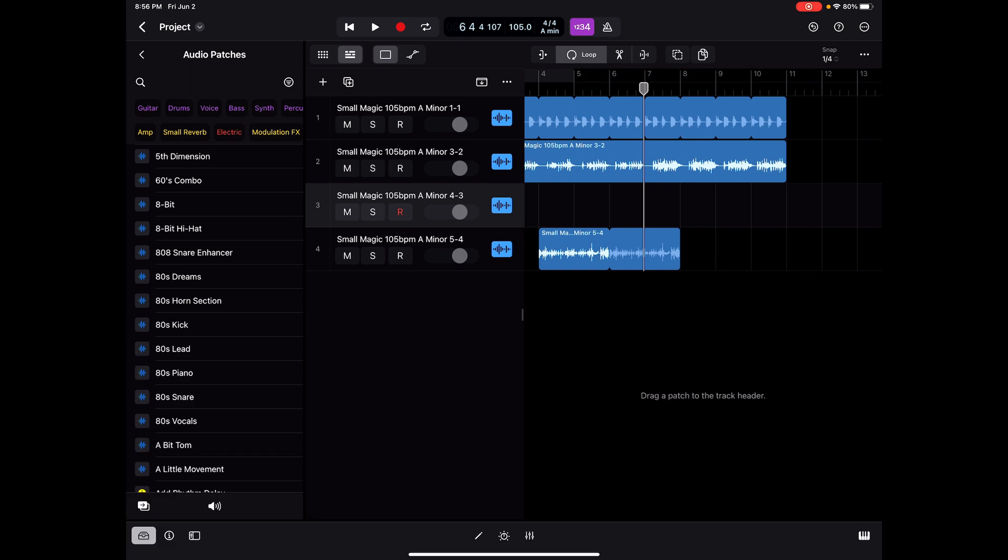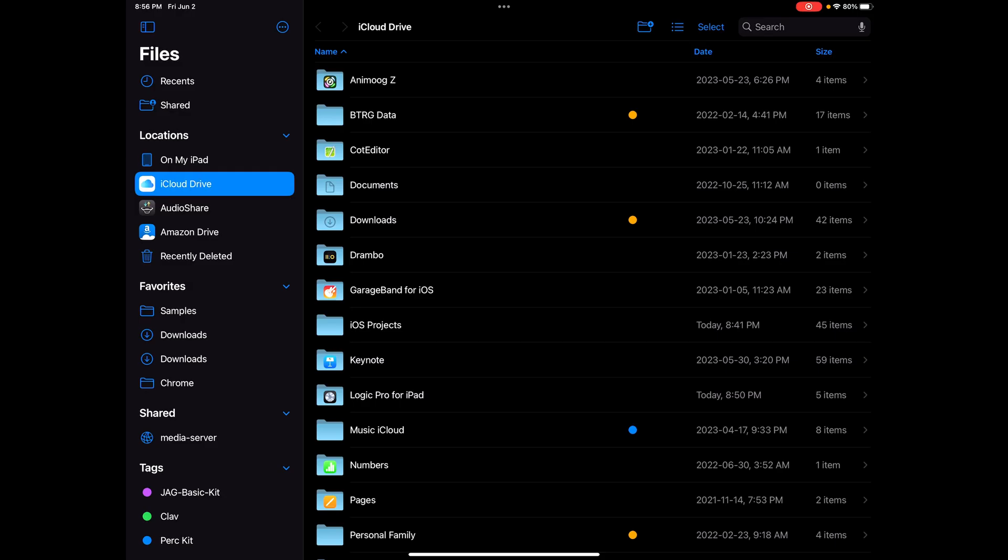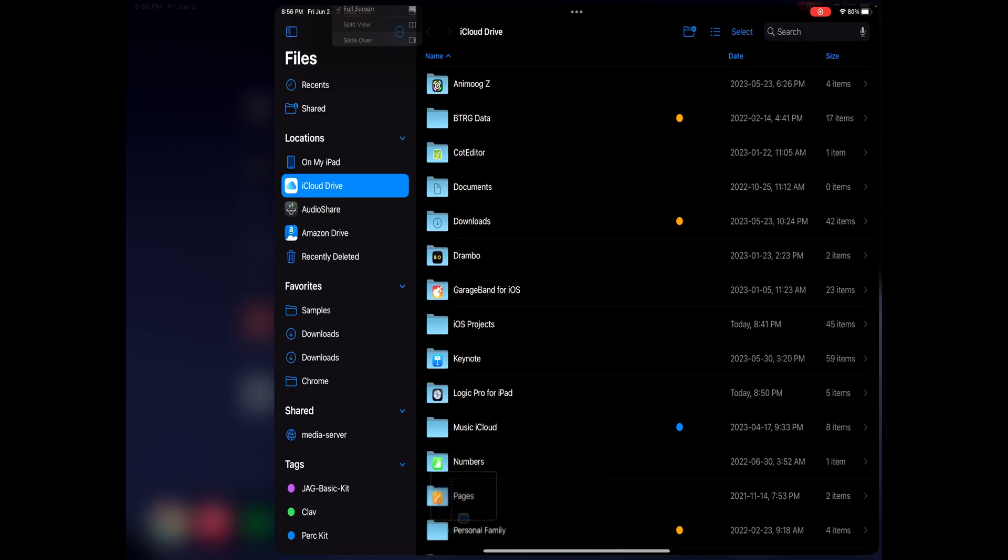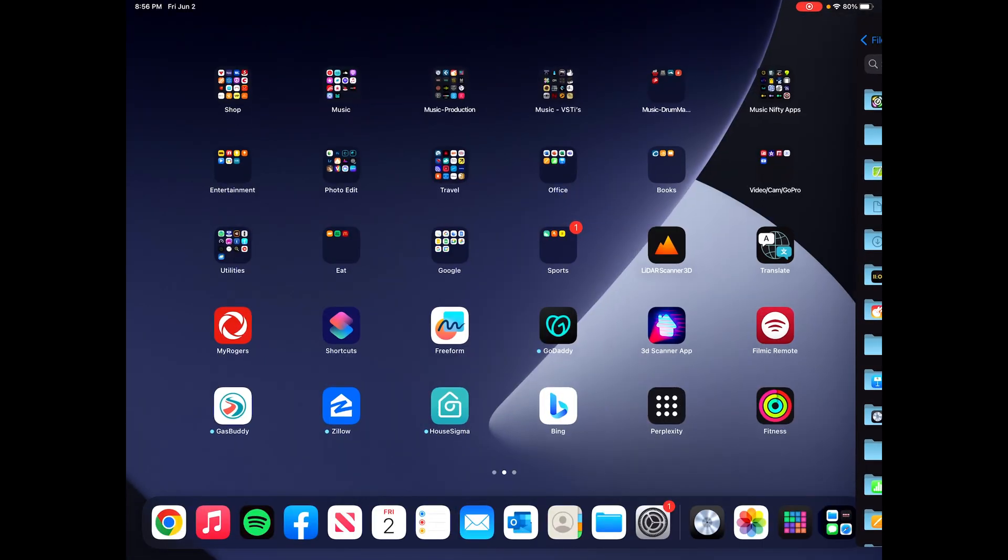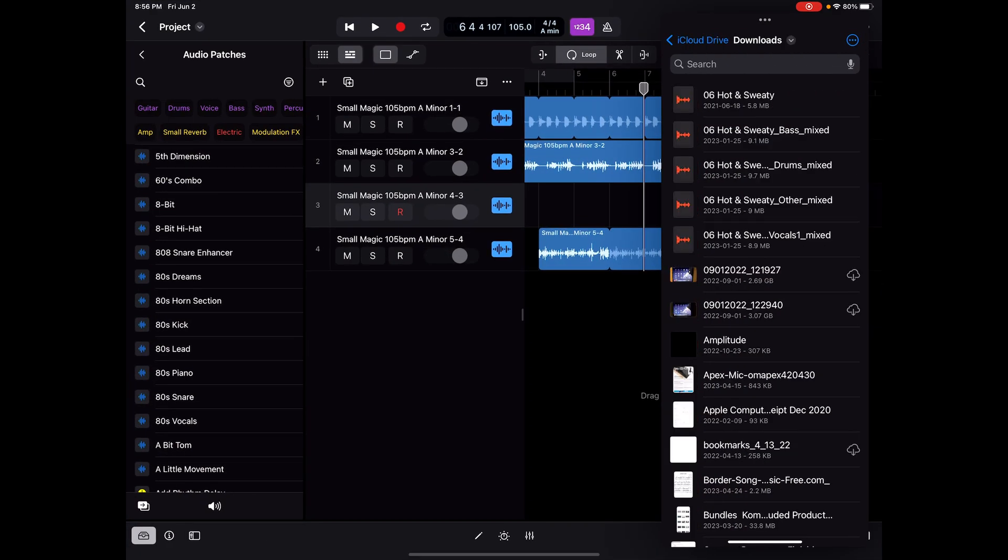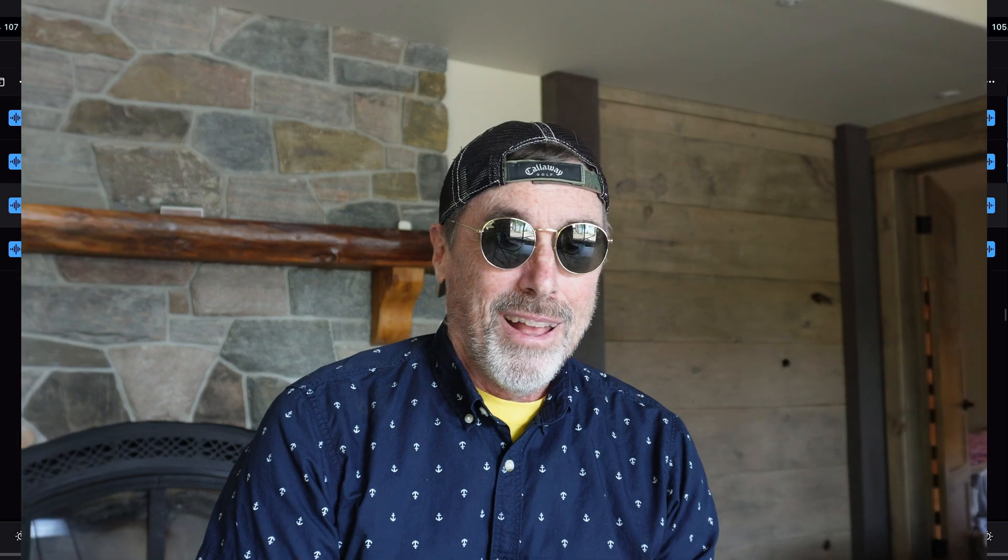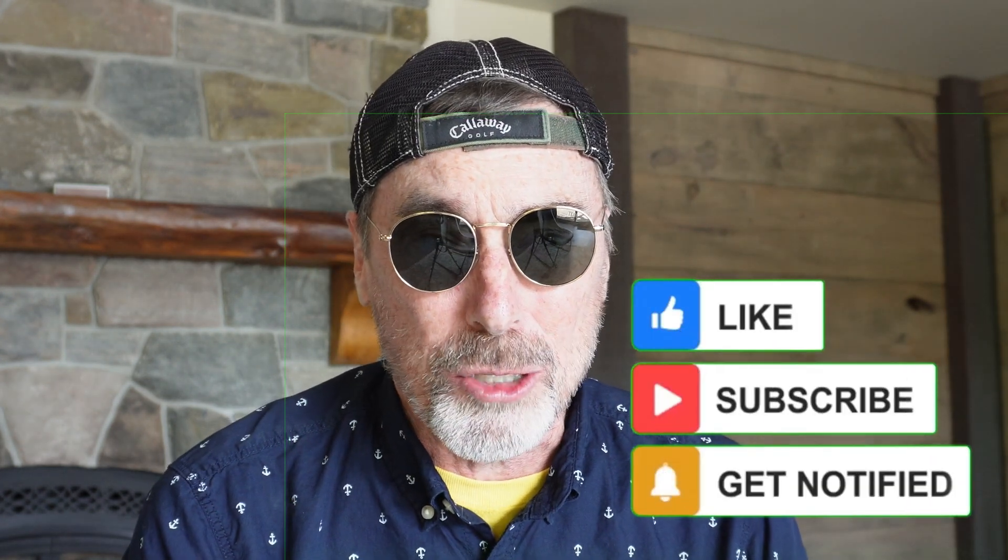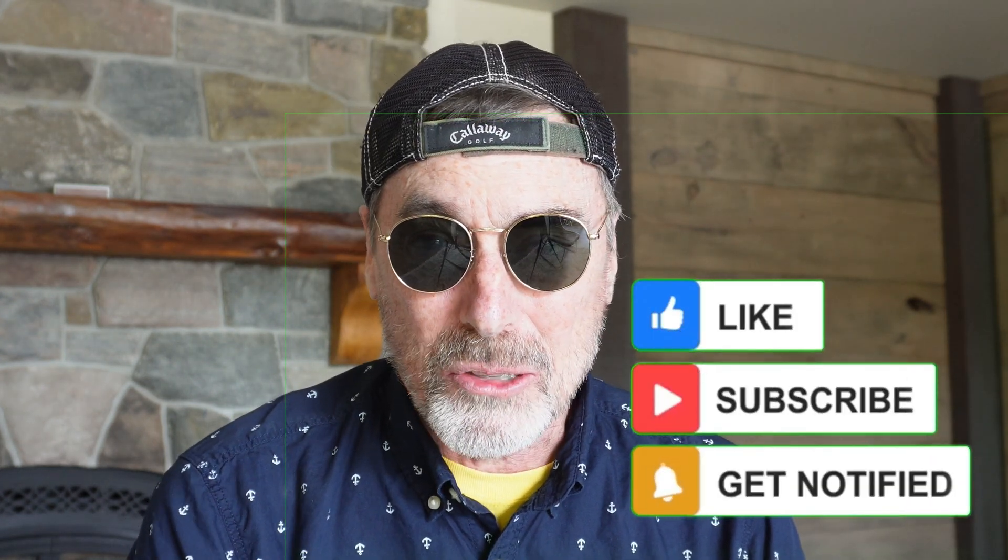That feature within files to turn that into slide over view is very key if you're looking to bring content into Logic. It wasn't obvious to me how to do that at first. And once I figured it out, it really opens up a whole other world. Hey, if this is the kind of content you find interesting and helpful, click on the like button, consider subscribing to the channel, and I'll see you next time. Thanks for watching.